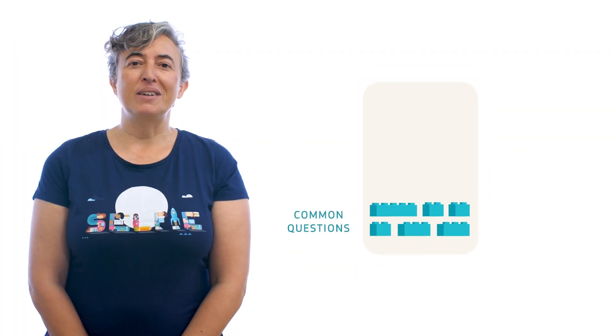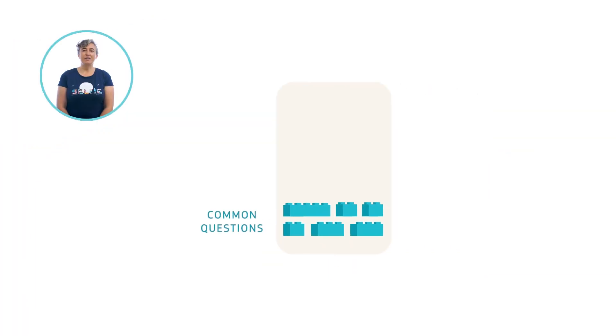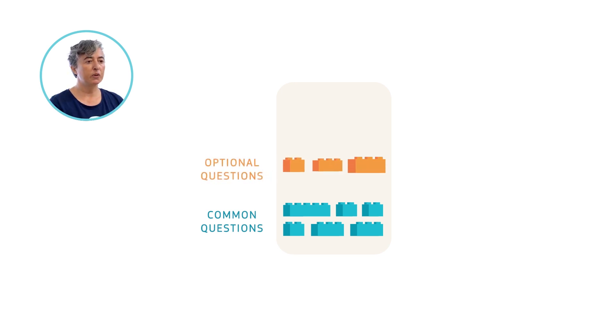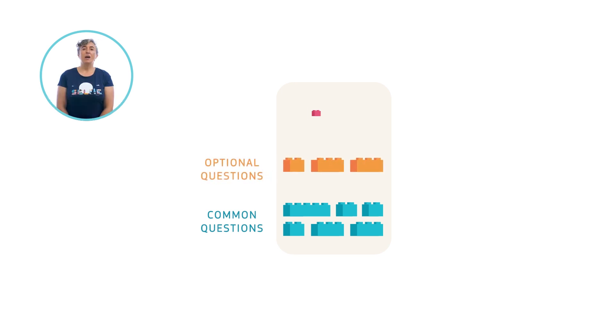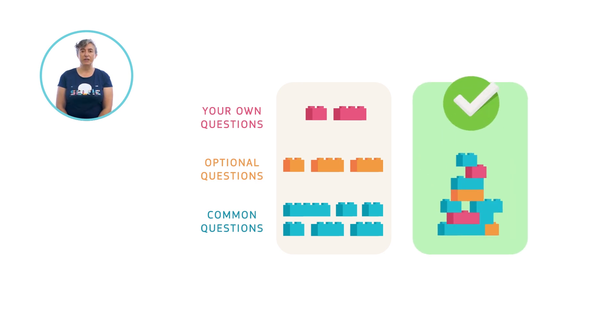There are three types of questions in Selfie: a set of questions that are the same for every school, a set of optional questions that you can choose from, and because every school is different, you can add up to ten of your own questions to suit your needs.